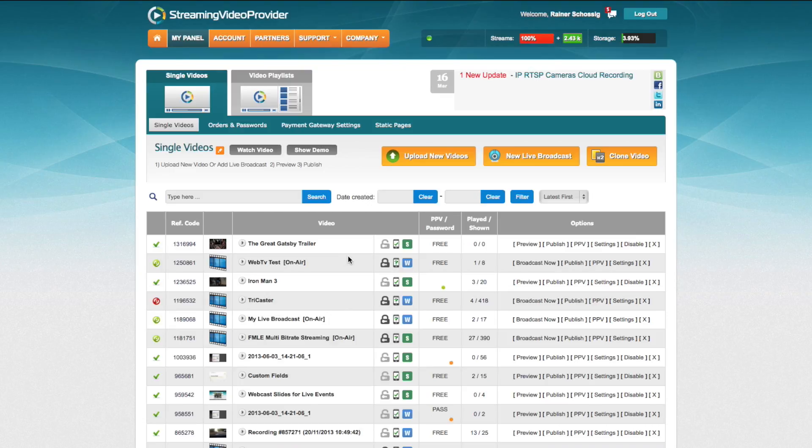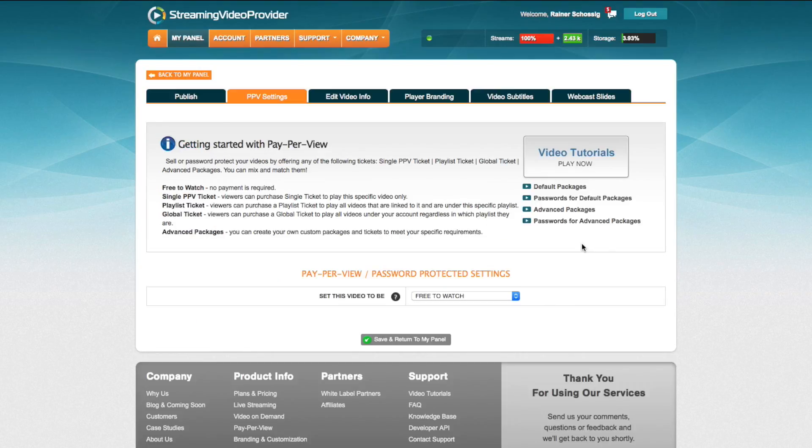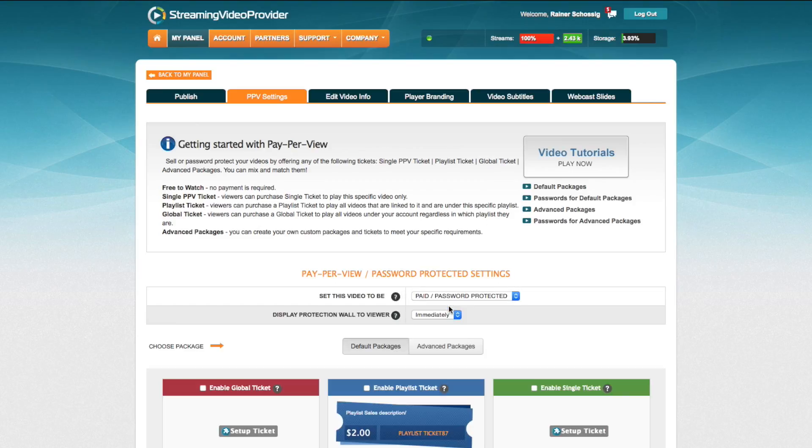In here, I've already uploaded a video beforehand that I'm going to use—the Great Gatsby trailer—and to start off, we're going to set it to pay-per-view. To do so, we're going to click on the PPV button located next to the video name, and in the pay-per-view section, we're going to set it quickly to paid and password protected.